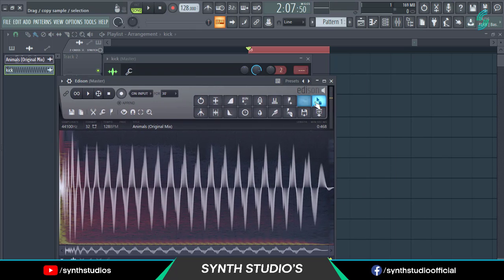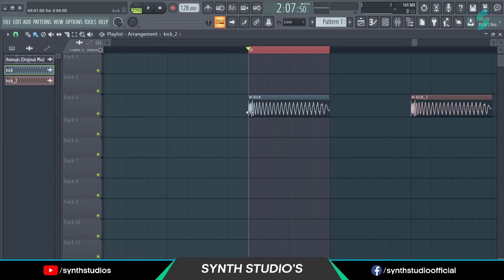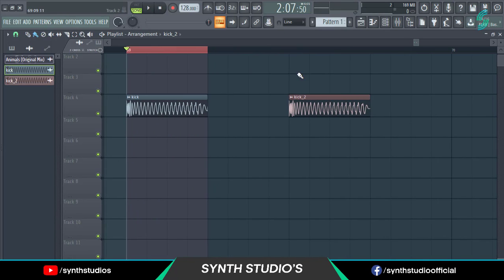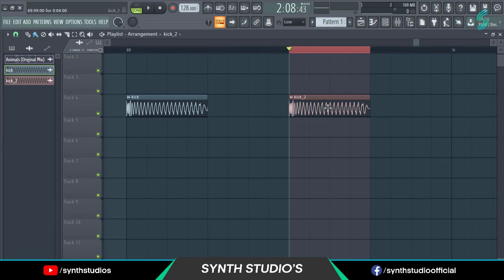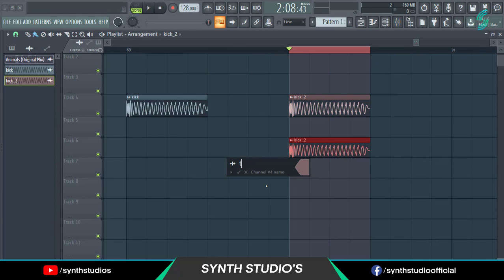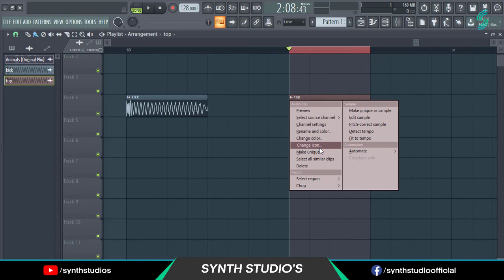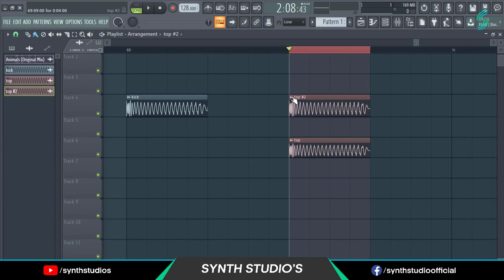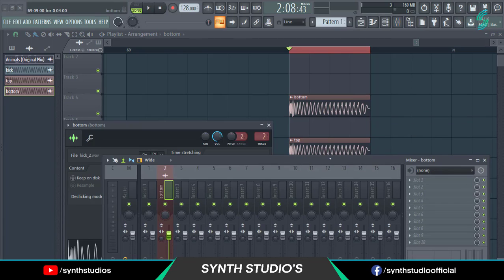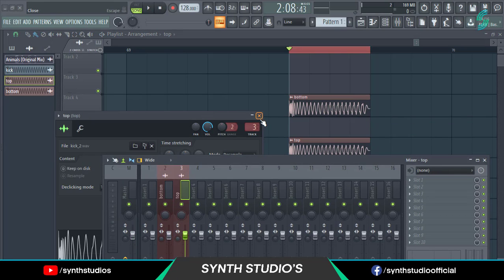Now drag this kick into the playlist. Duplicate this kick and make the second kick unique. Rename the kicks top and bottom.